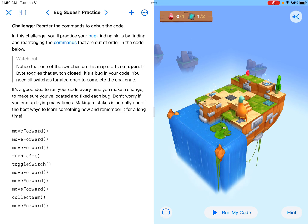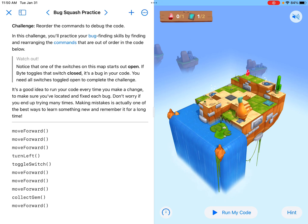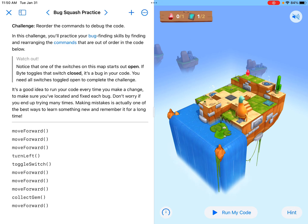The challenge says: reorder the commands to debug the code. In this challenge, you'll practice your bug-finding skills by finding and rearranging the commands that are out of order in the code below.